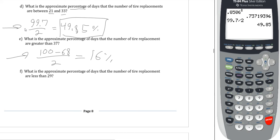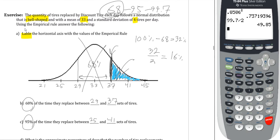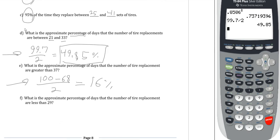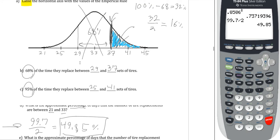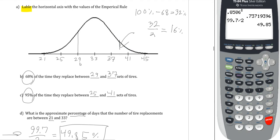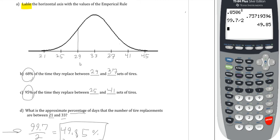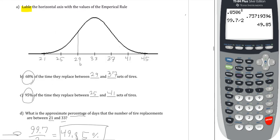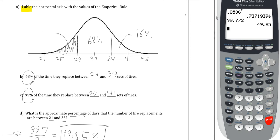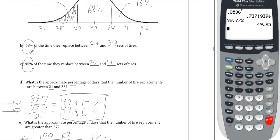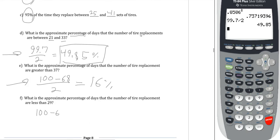What is the approximate percentage of days that tire replacements are less than 29? 29 is one standard deviation below the mean. We know the region from 29 to 37 is 68%, and by symmetry the lower tail below 29 equals the upper tail above 37, which we found was 16%. So this is again 100 − 68 divided by 2 = 16%. The answer is the same as the previous question.